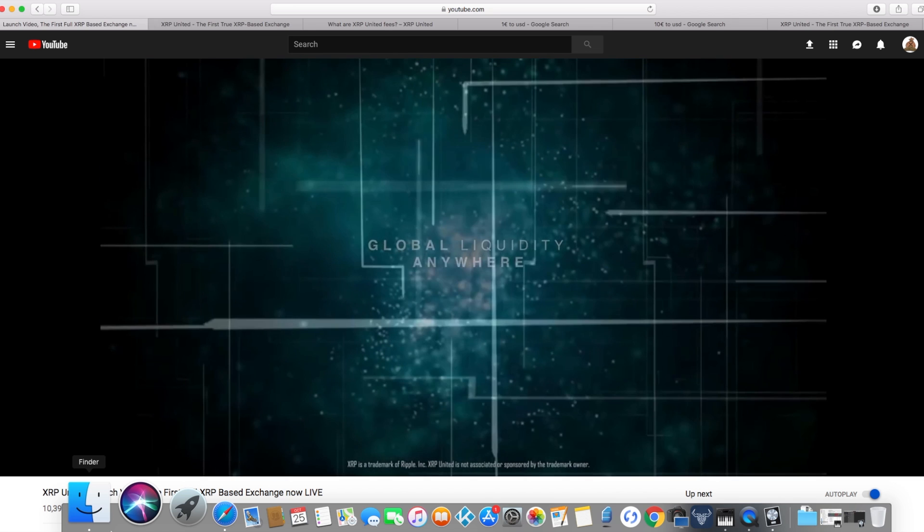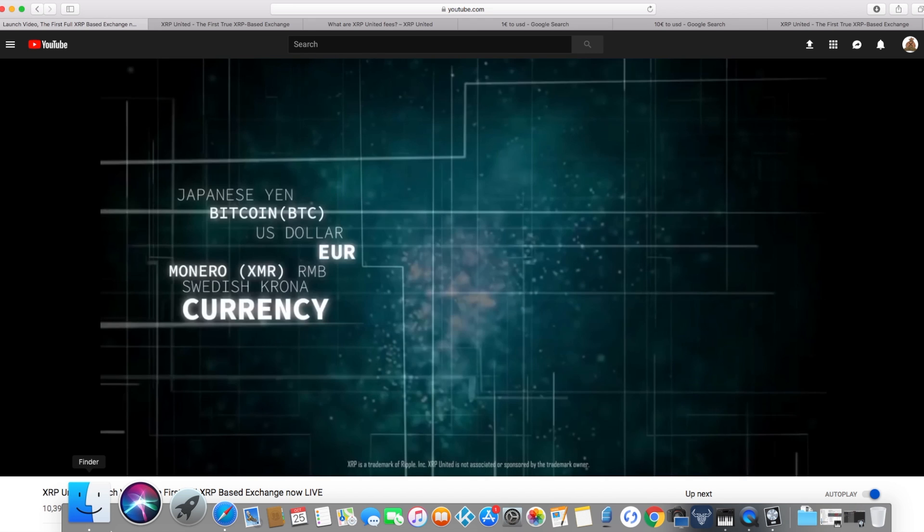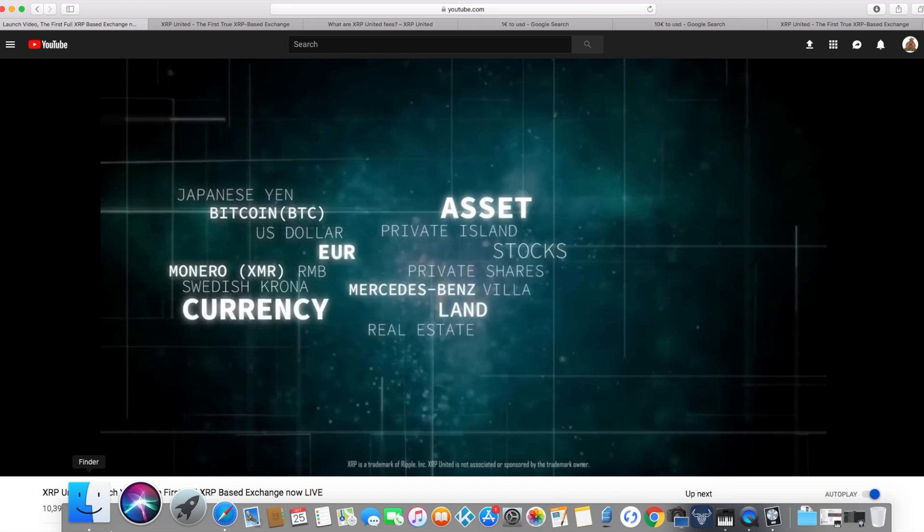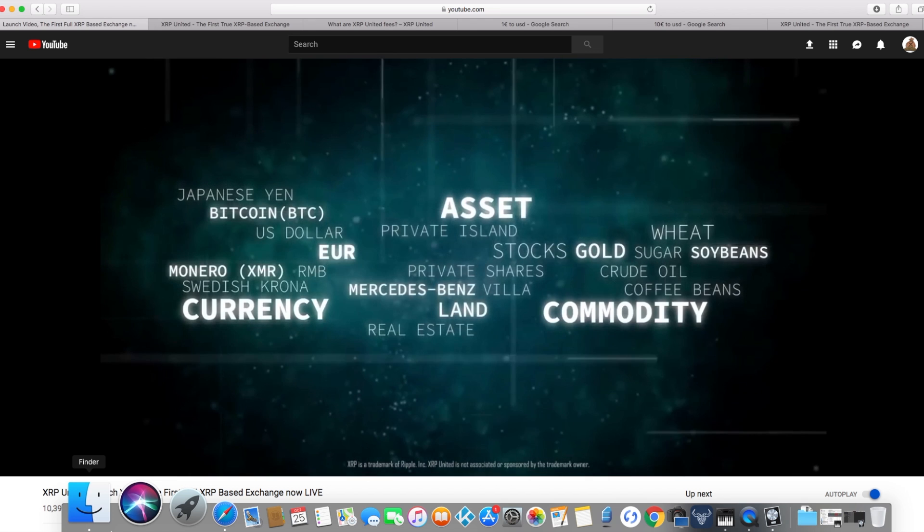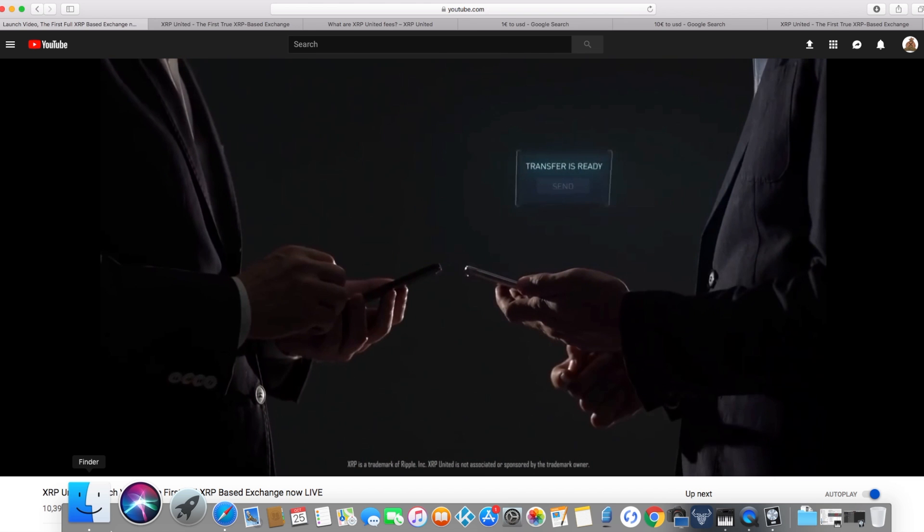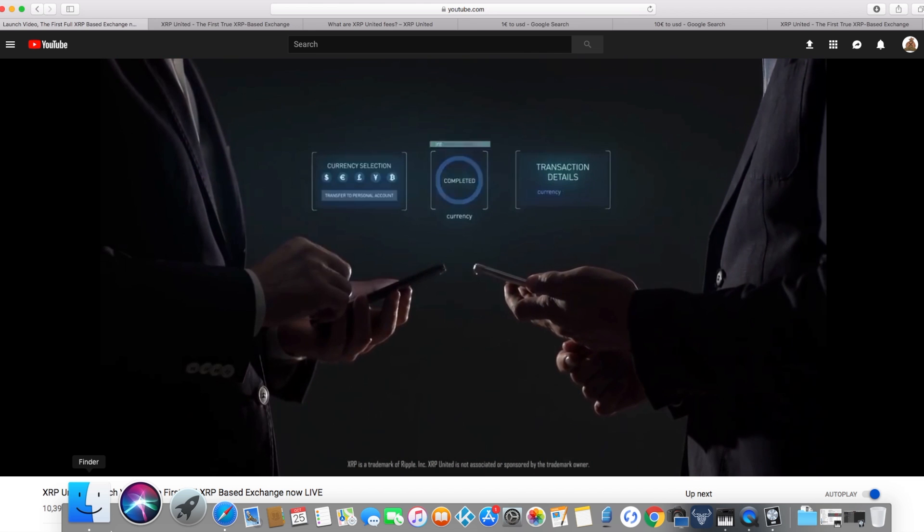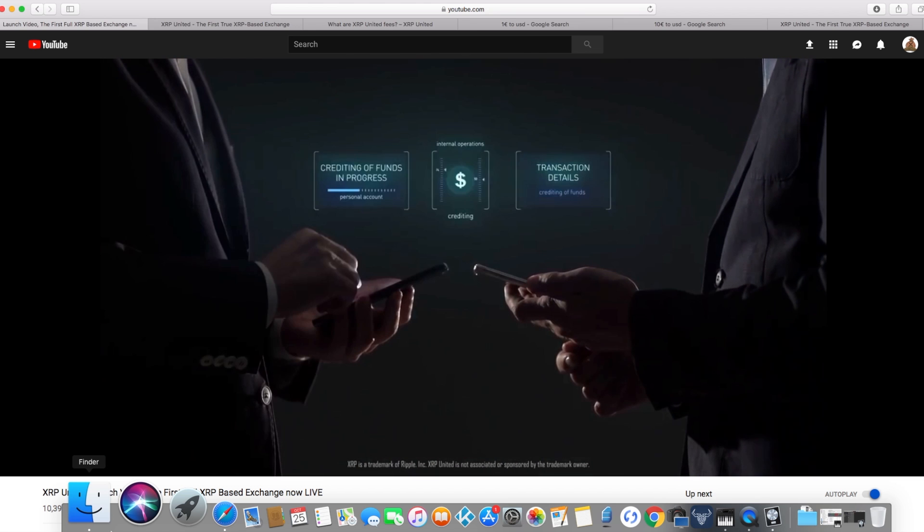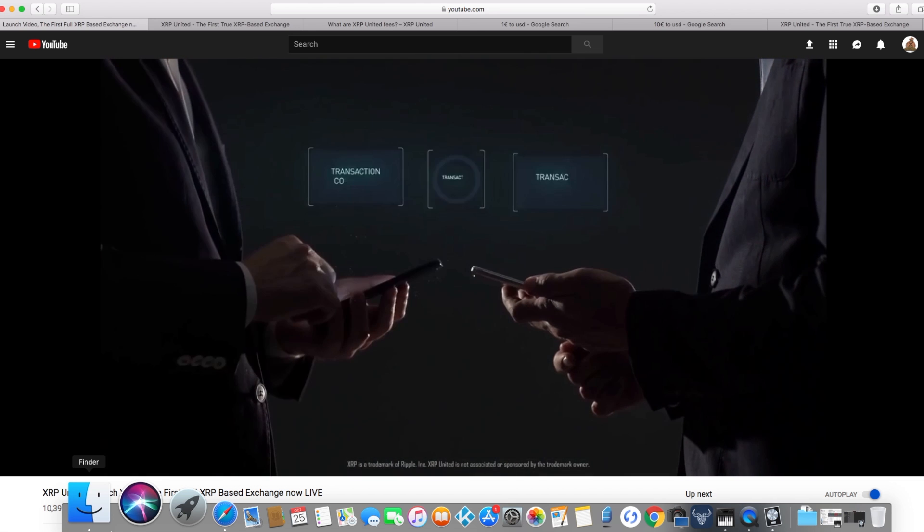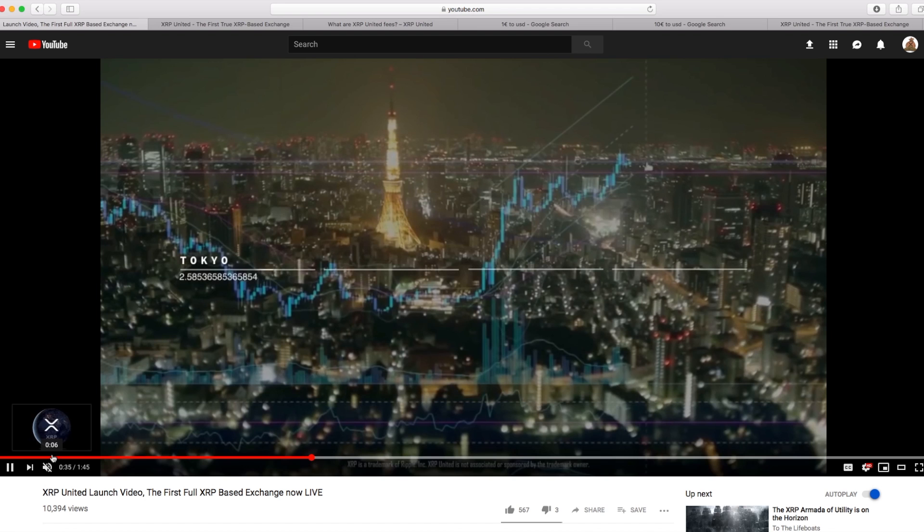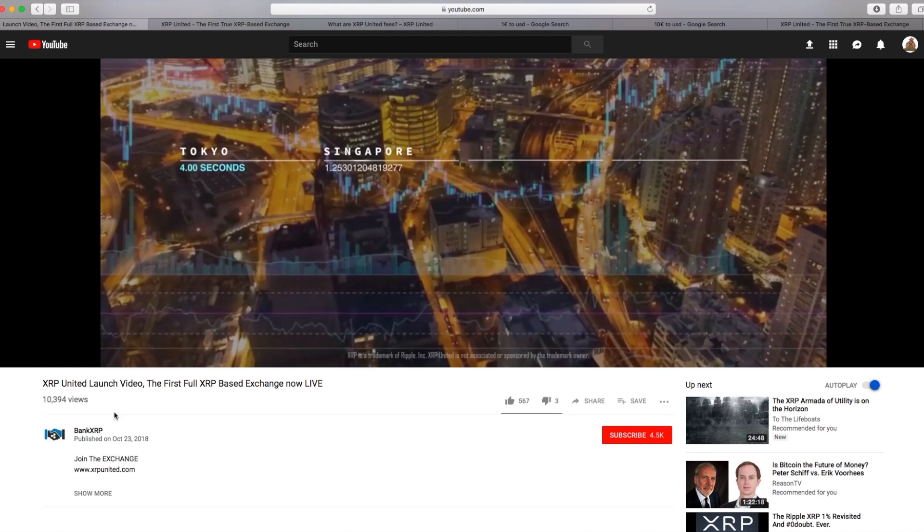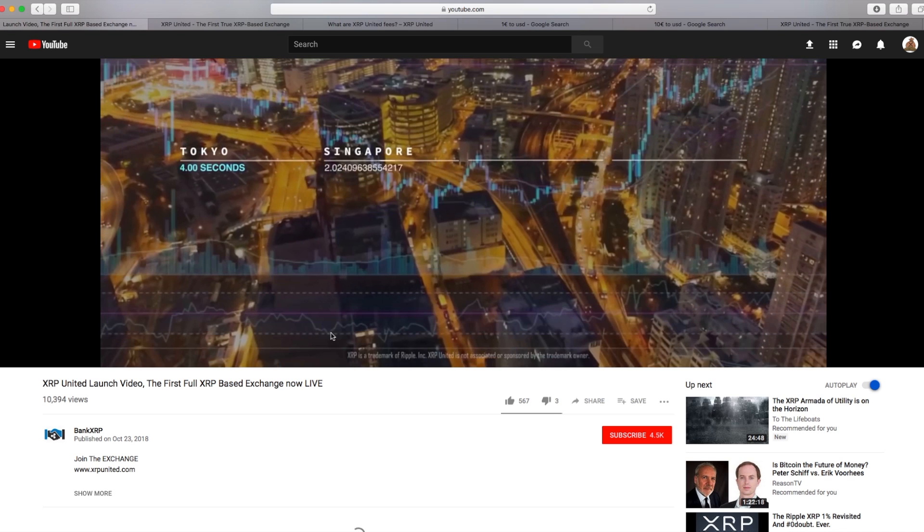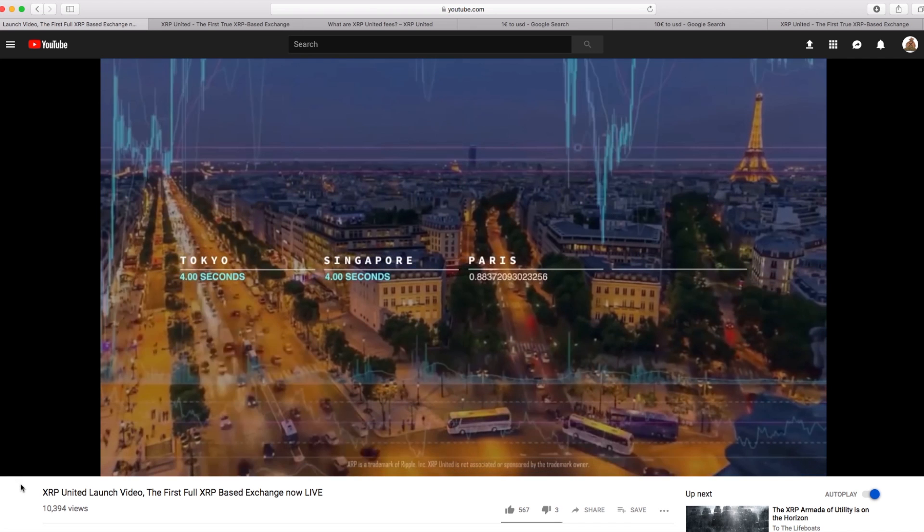XRP, the standard, the global standard. Dominoes are falling, mass adoption is underway as we speak. If you guys haven't checked out this, go ahead and check out Bank XRP's YouTube. You can watch the full video.